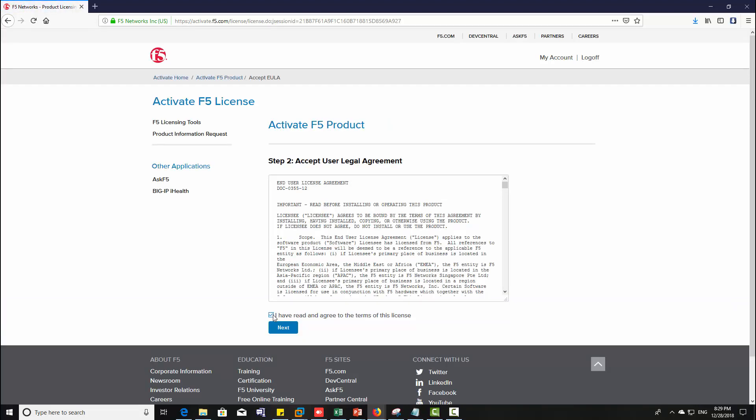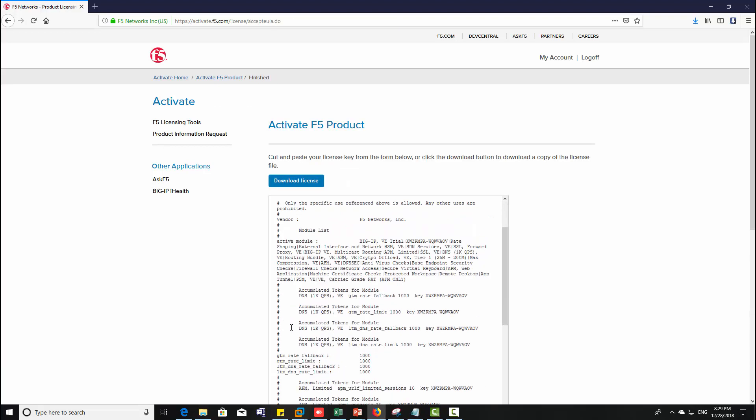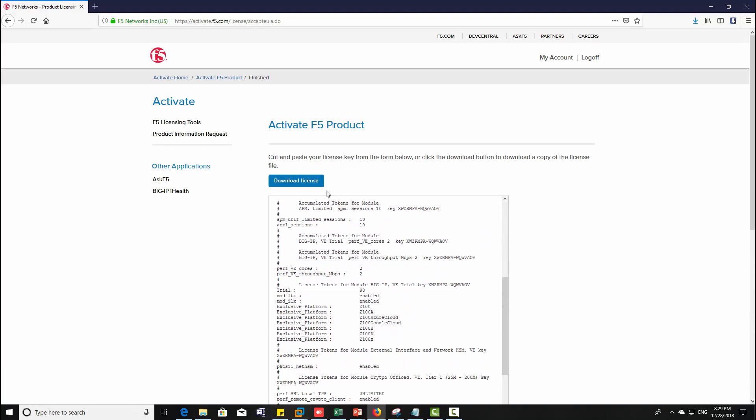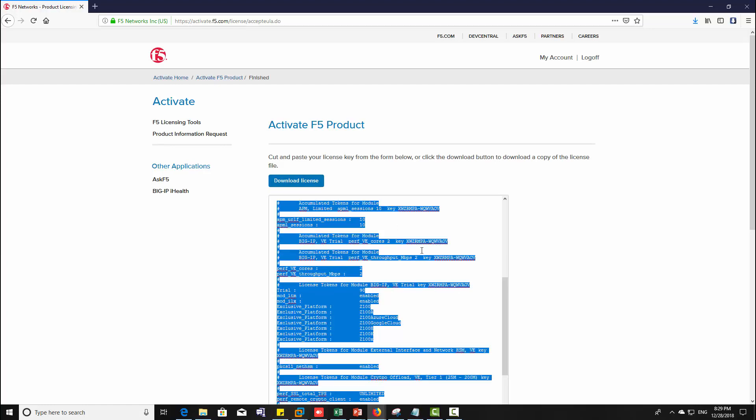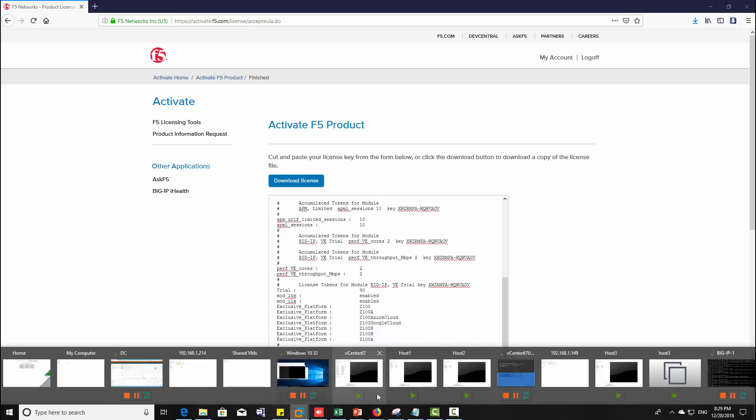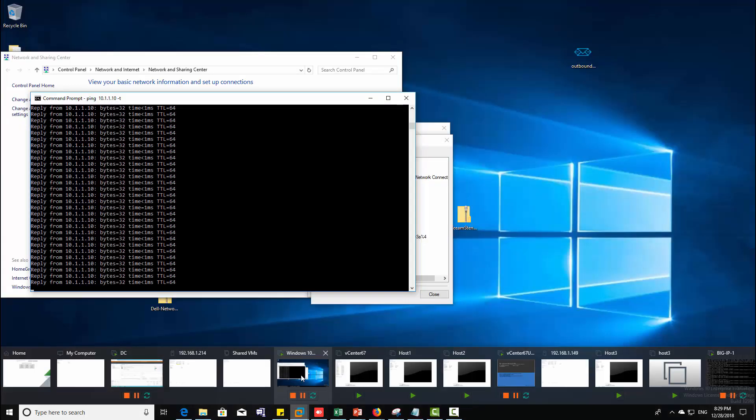Accept the license agreement, click next. Now the license is ready, either download it or just copy it. Then go back to the client machine.